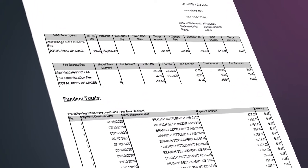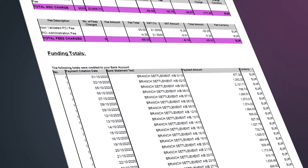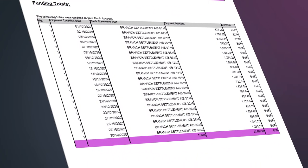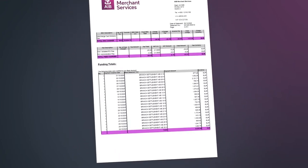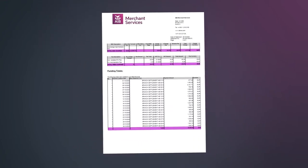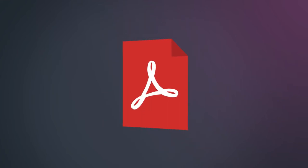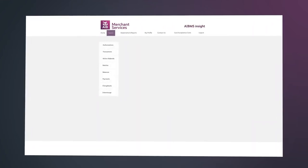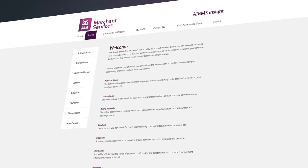Your total processing amount less your total MSC and fees charged will leave you with your total funding for the month from AIB-MS, which is represented in the total amount. If you need further information about a processing amount, fees or payment, you can use the various search functionalities in Insight to drill down further into this information.